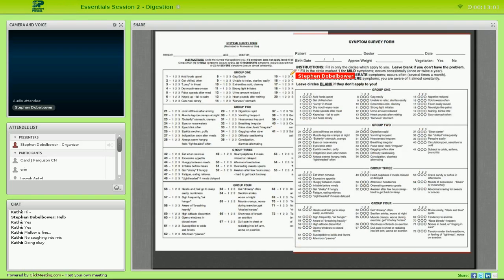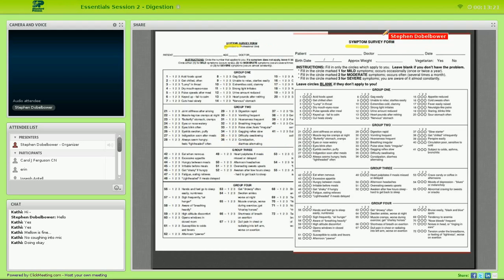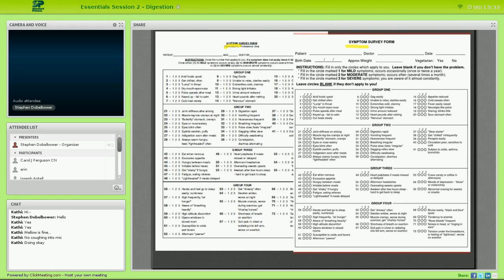Some people call this a symptom survey and some call it a systems survey, but they're exactly the same thing. The original name was the symptom survey; recently it's been termed the systems survey — a way to be more politically correct, since chiropractors want to treat the cause rather than the symptom. It makes no real difference what you call it.